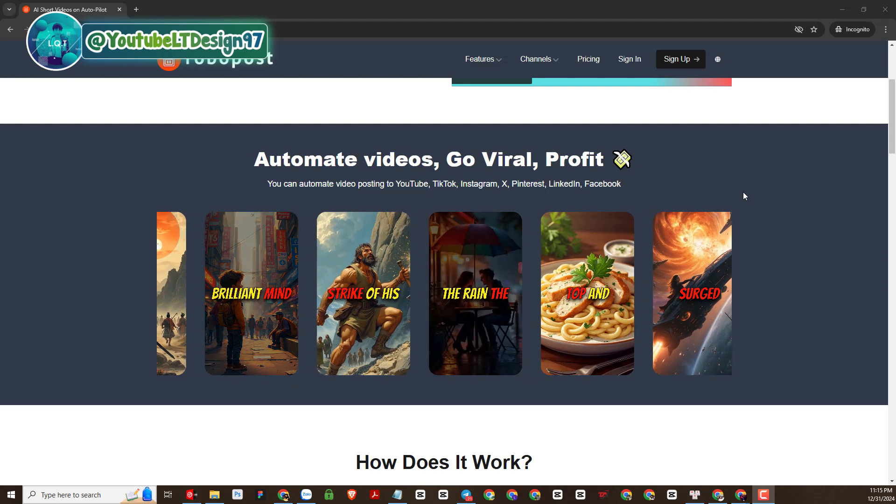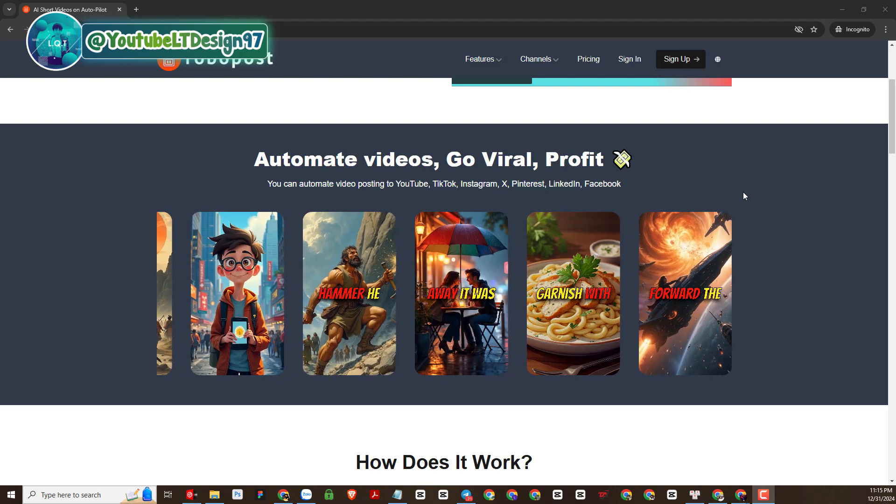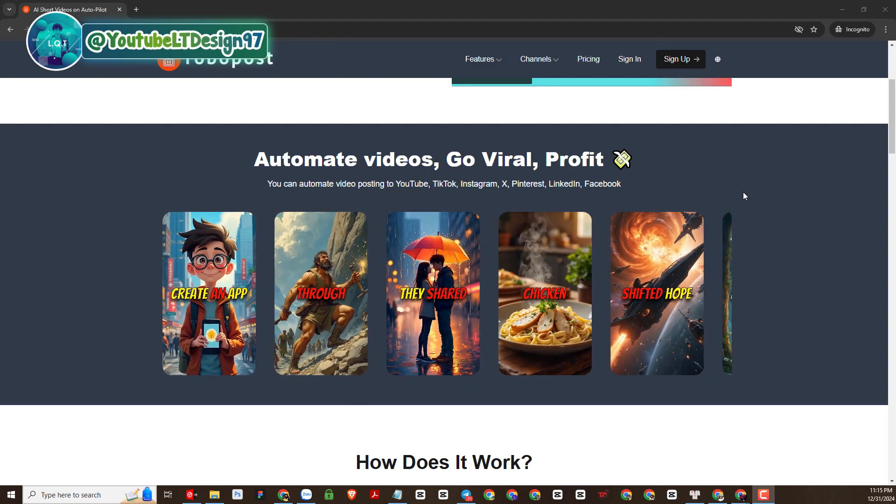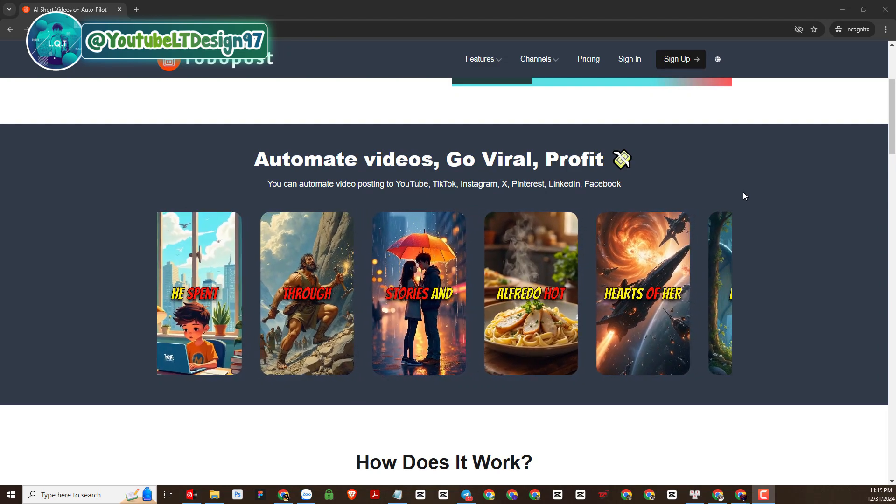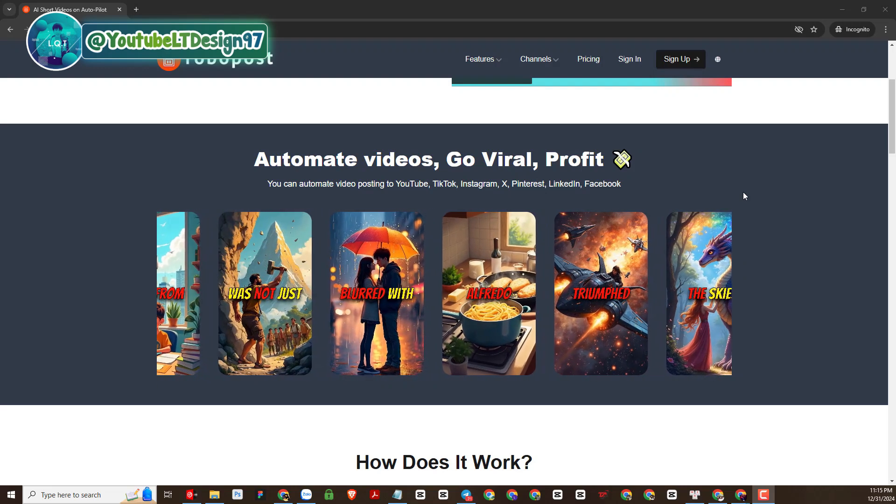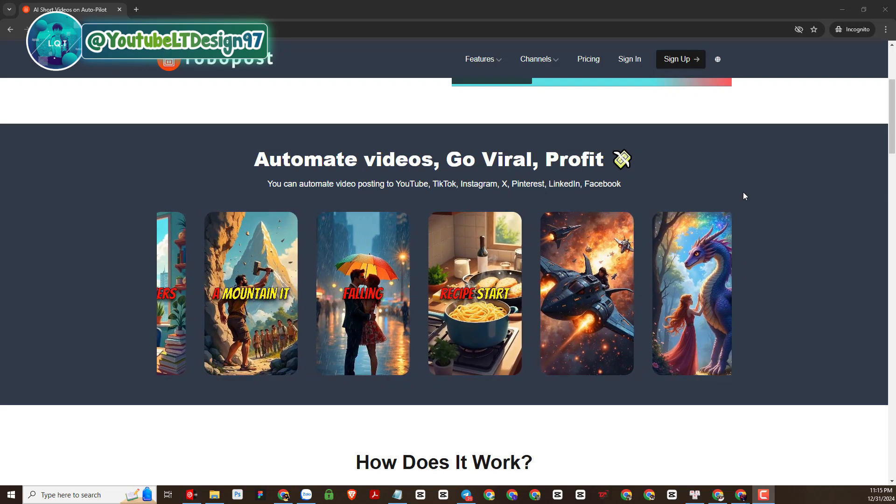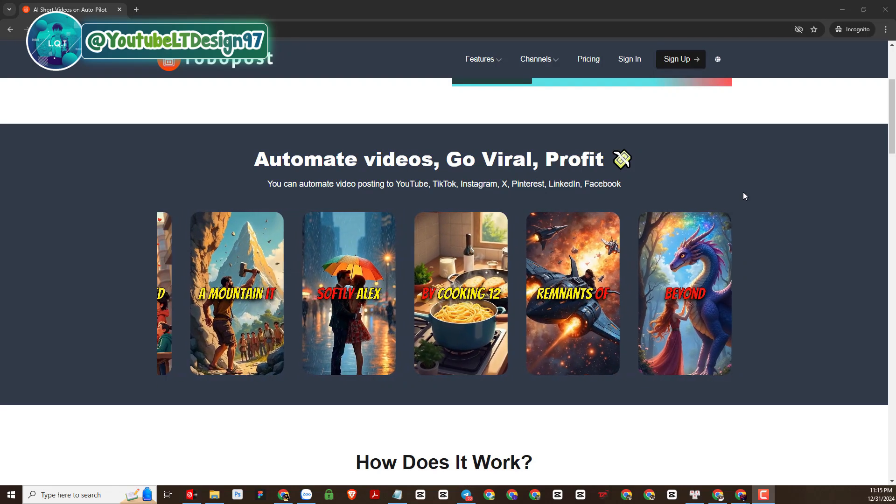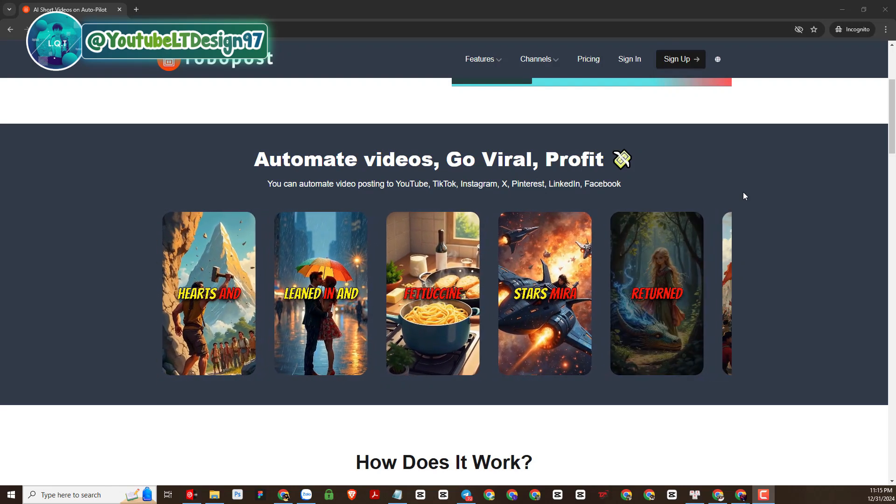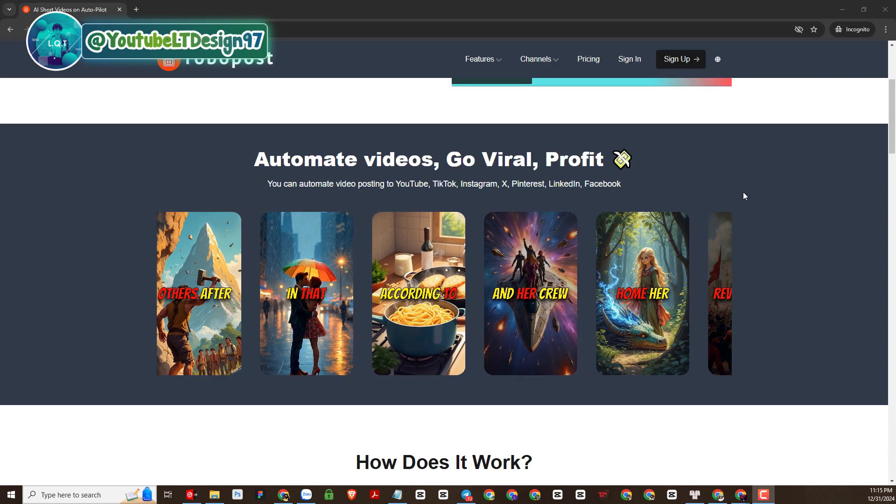What's even better is that these platforms automate this process, saving you time and making you more efficient. From there you can create video content on YouTube, TikTok and earn more income from it.